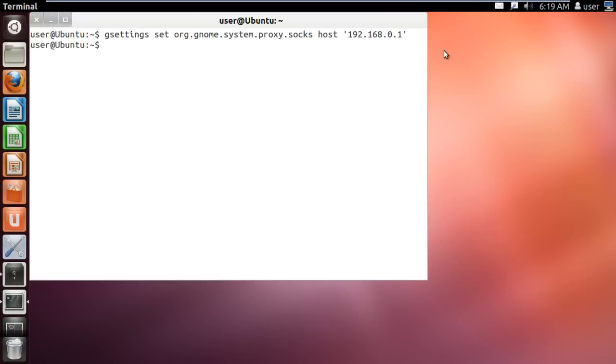Over here, we are directly editing the gsettings file defining the proxy settings.